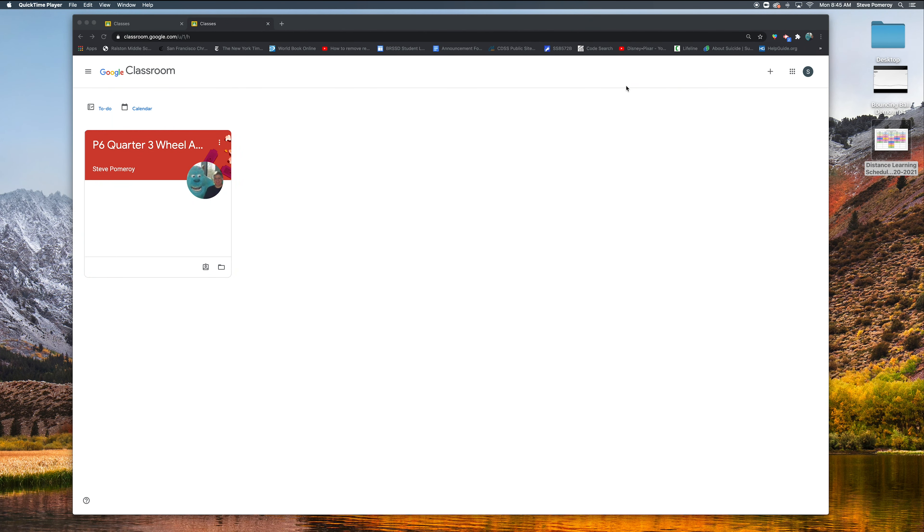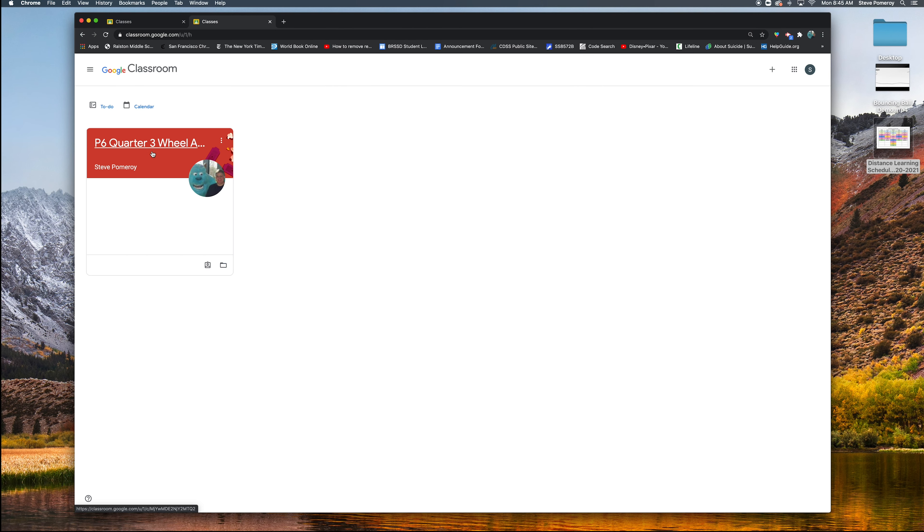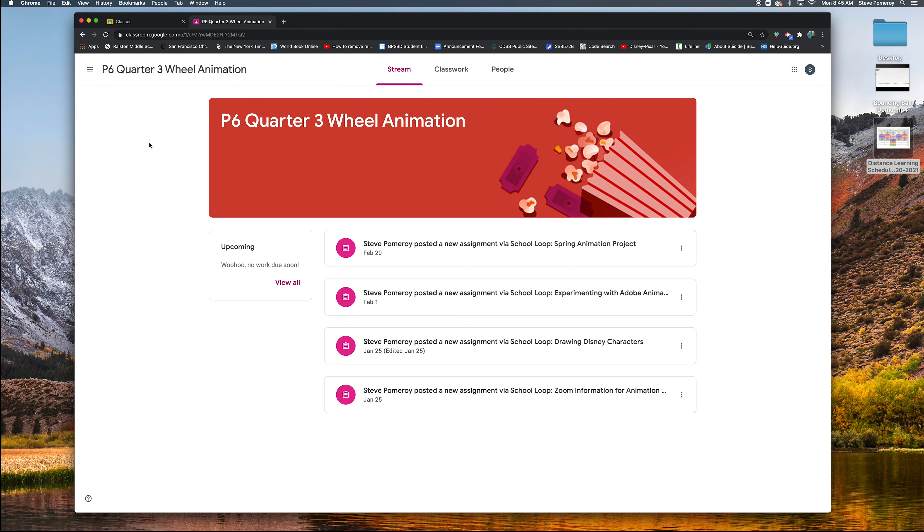Okay, today I'm going to show you how to turn something into Google Classroom the way that I would like you to turn something in. So here's my class. I'm going to click on it and here are the assignments for that class.